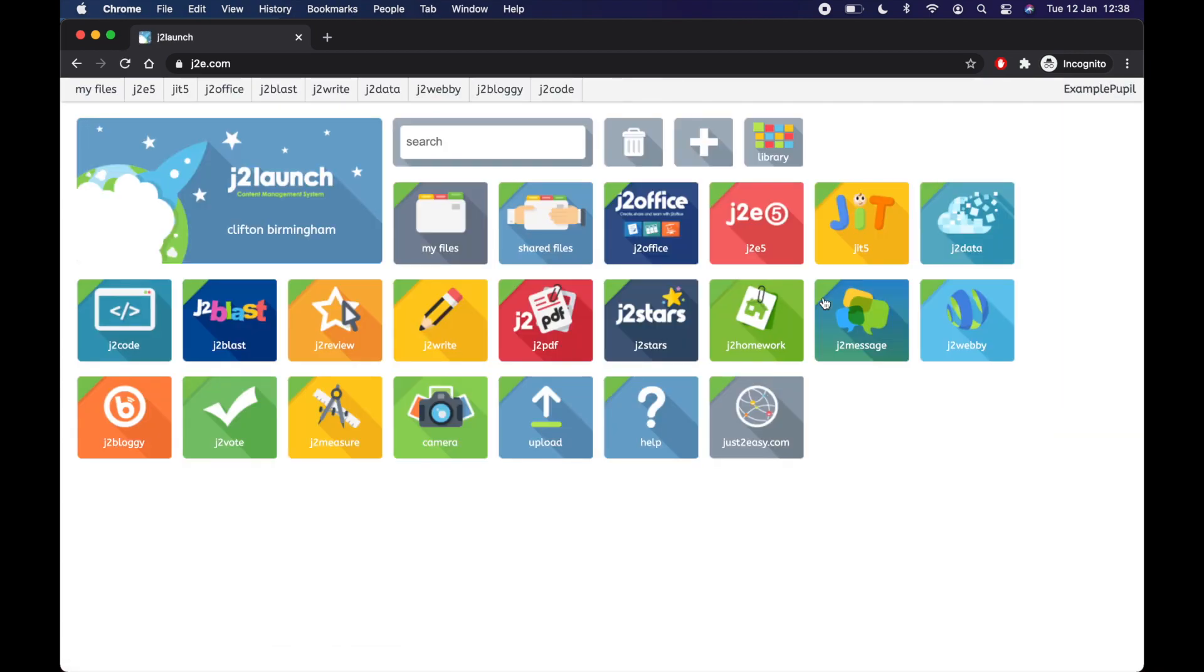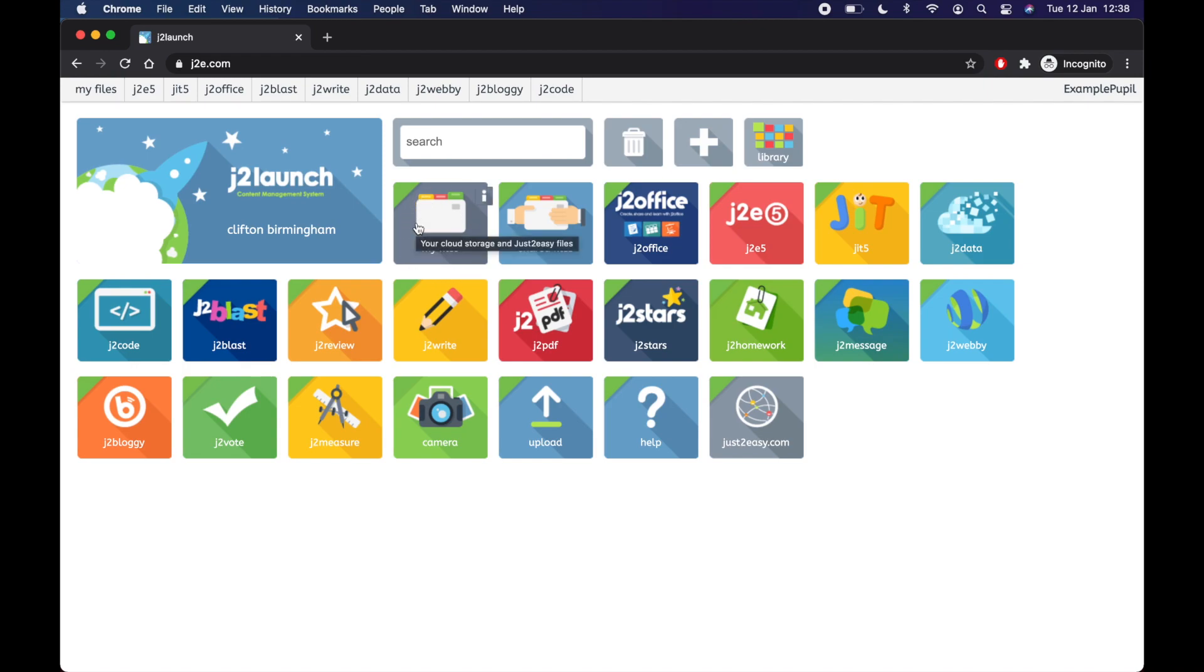Now, here is the homepage and there's quite a lot of stuff to look at here. Don't worry too much about all the tiles that you see. The main ones that you're going to use is this one, My Files. Any work you make or change or do, any home learning is in My Files.